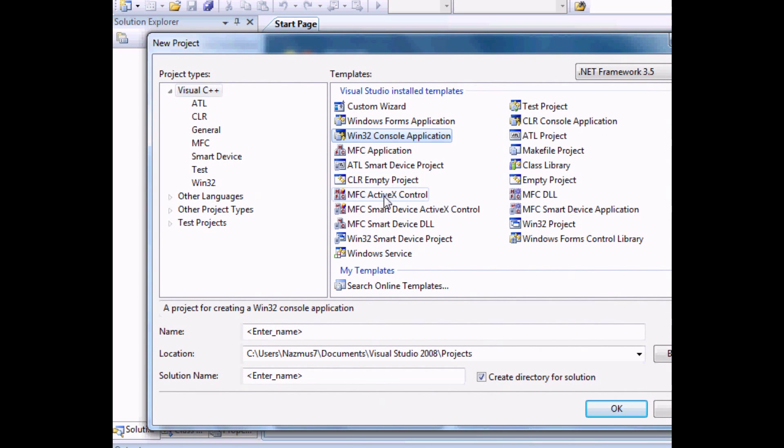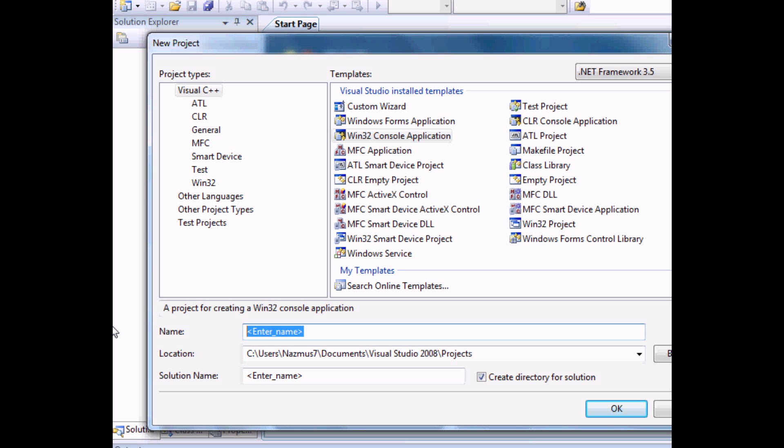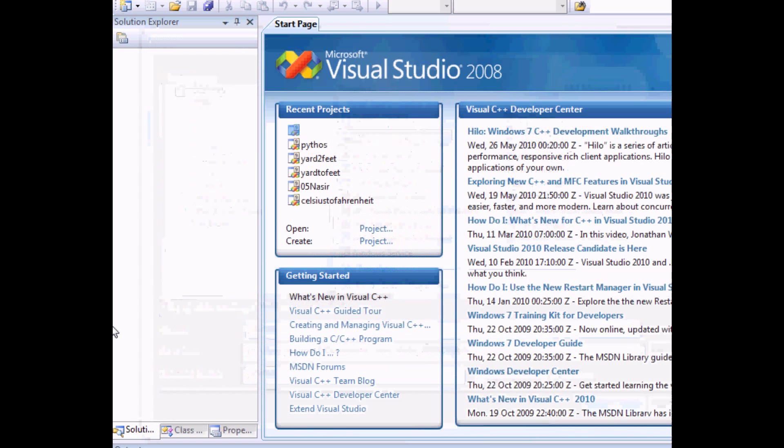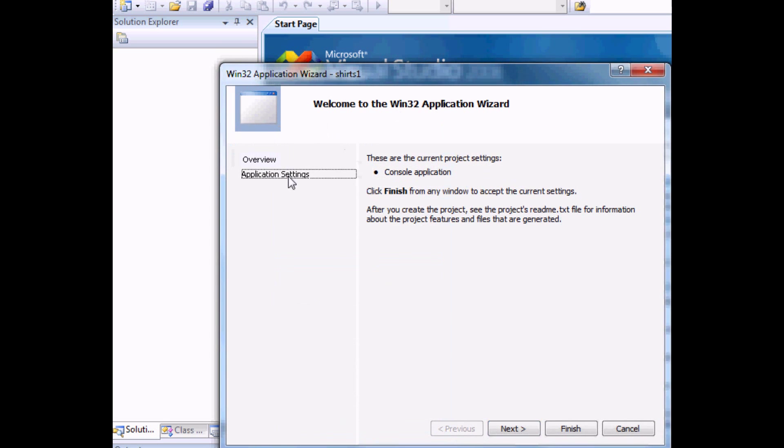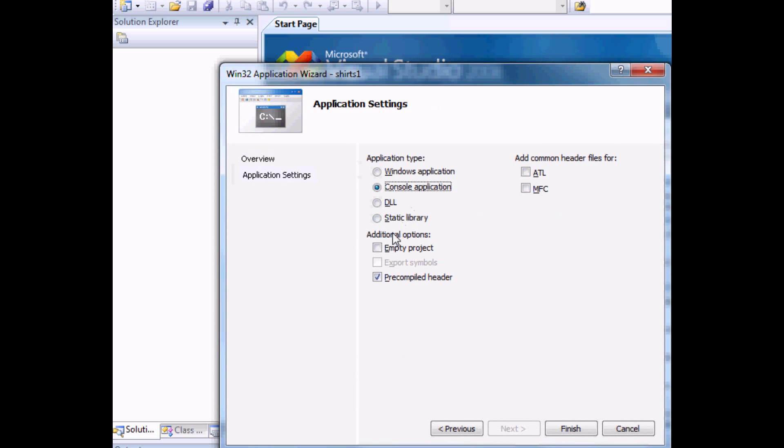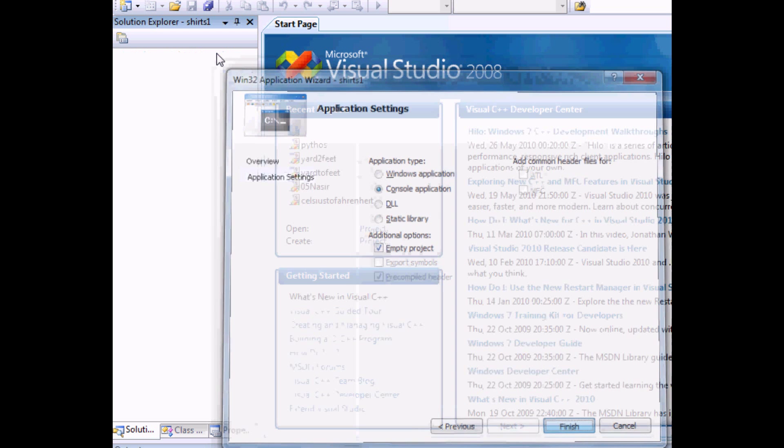First we want to start up with a new Win32 console application. And today the project I had in mind was to count t-shirts. This is where you will give a discount to a customer that will buy more t-shirts. So I'm going to call it shirts. Overview application settings. I'll click empty project again.